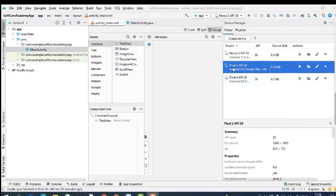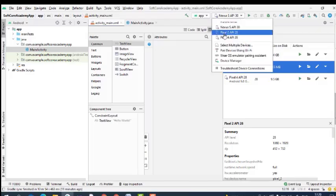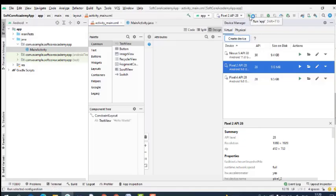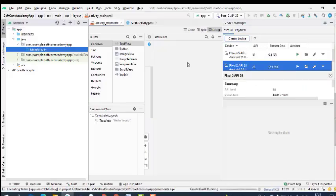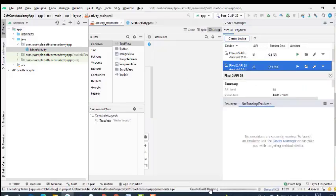The virtual device is created — Pixel 2 API 28. Now we can use this virtual device. We will select the newly created Pixel 2 API 28 and click Run. This is the button used to execute your Android application. It will start the execution. Gradle build is running — just wait for some time.